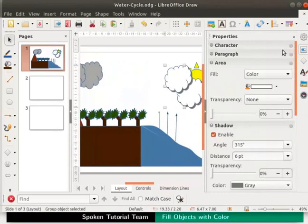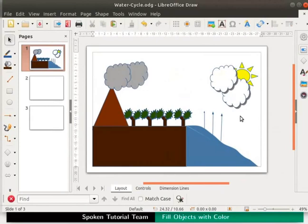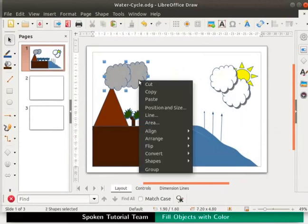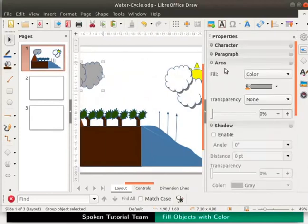Close the sidebar. Now let us make the grey clouds look more realistic. Select the grey clouds and group them. On the sidebar click on properties.